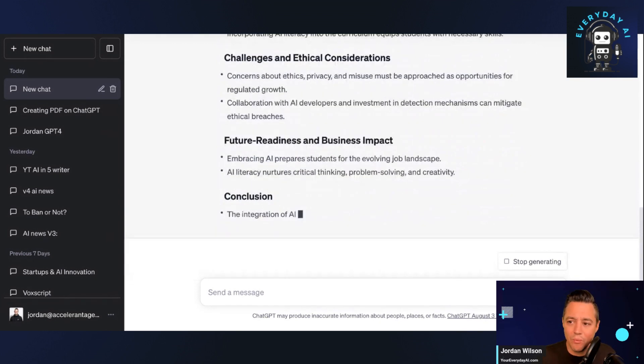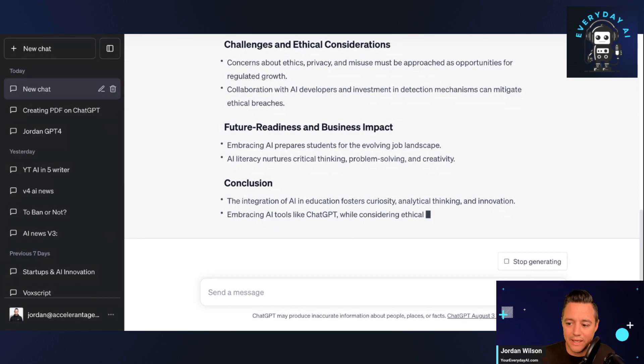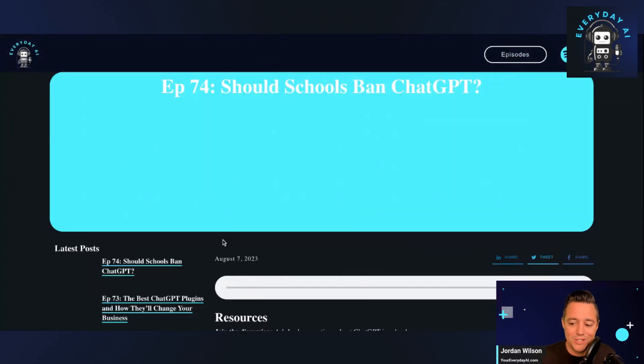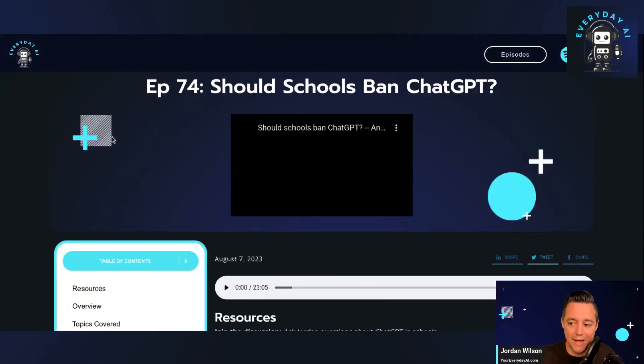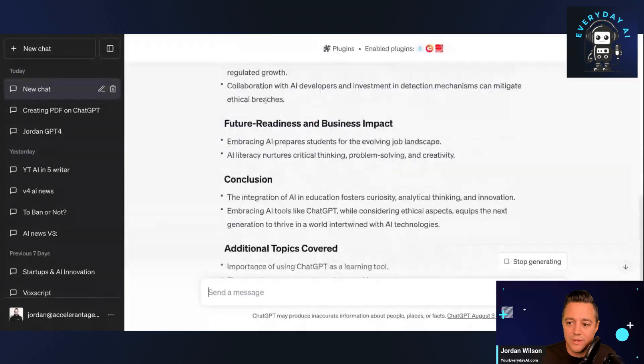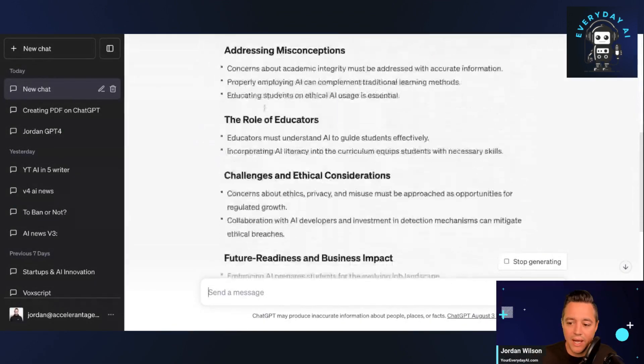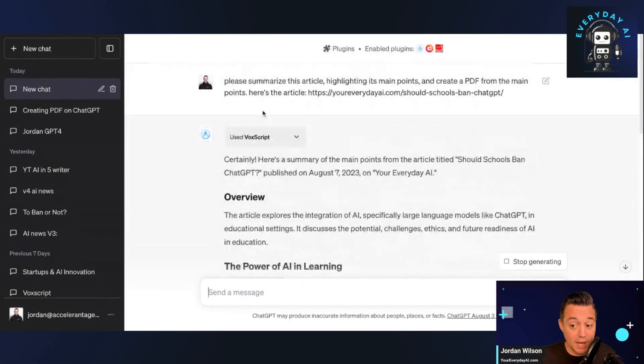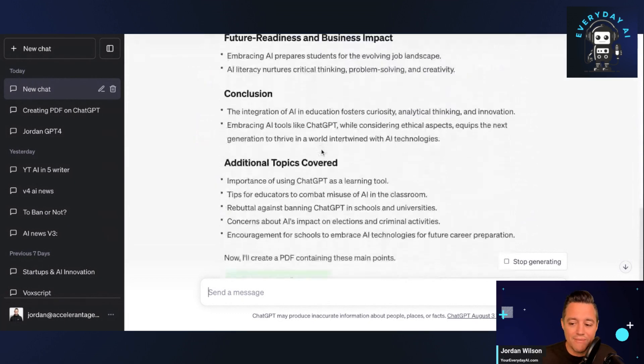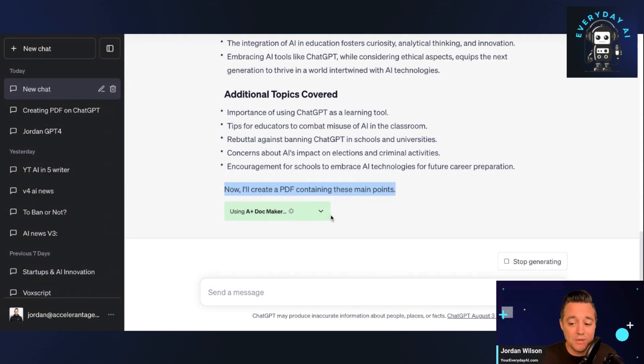All right, so what I'm actually asking it to do is I gave it a link for this recent episode where I said, 'Should schools ban ChatGPT?' All right, so you'll see now if I go back in here into this ChatGPT tab, it's summarizing it all by using the plugin called VoxScript. But if I scroll down here, you'll see now in real time you can see what it's doing.